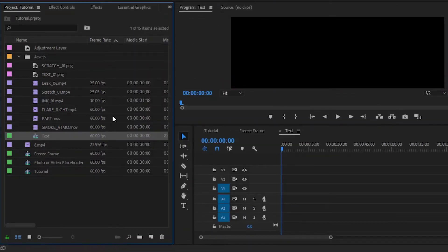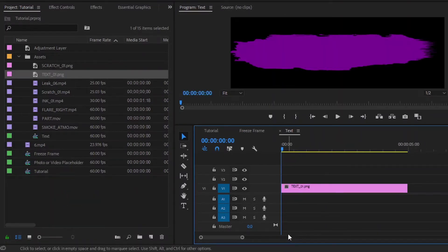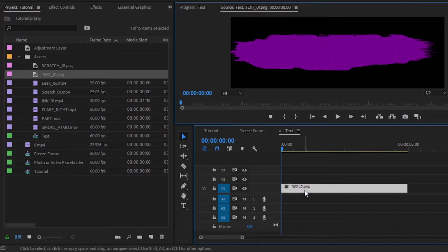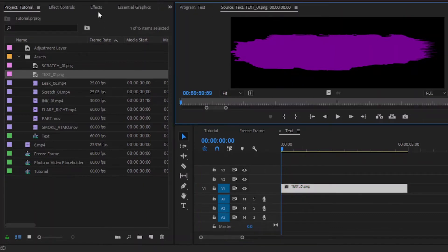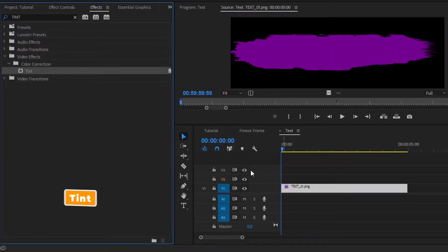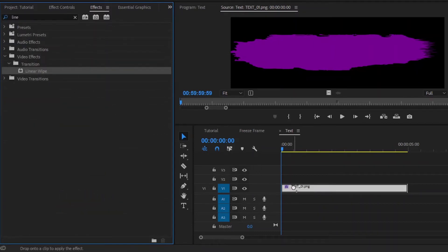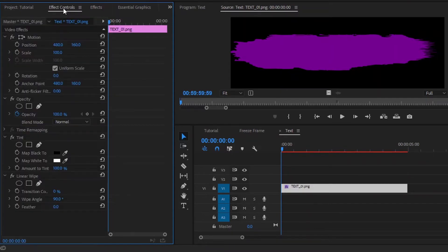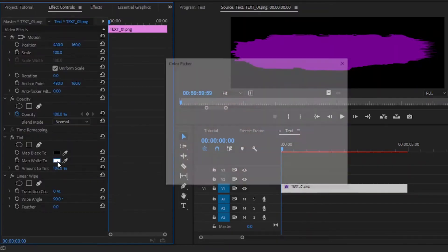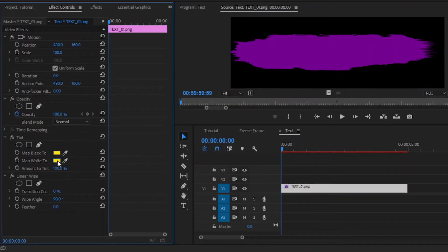First of all, we have to drag and drop this text background to the timeline. Now select this background layer and move over to the effects panel to add a Tint effect. Again, we have to add another effect — this is a Linear Wipe effect. Now drag and drop this Linear Wipe effect to this background. Now move over to the effect controls panel. From the Tint effect, we have to change the map white color and map black color — you can select any color that you like.